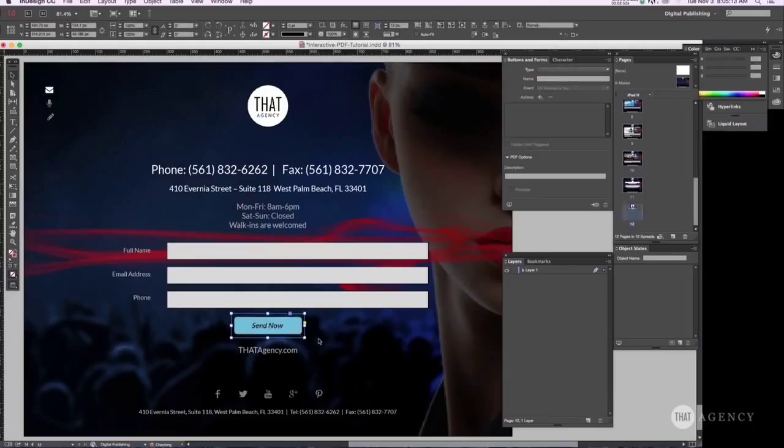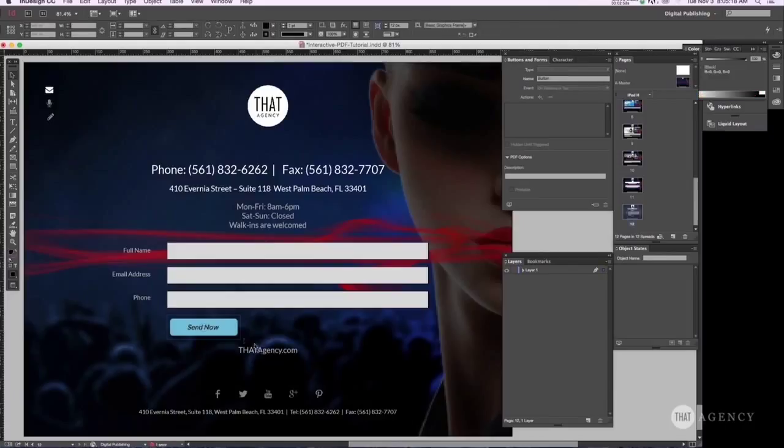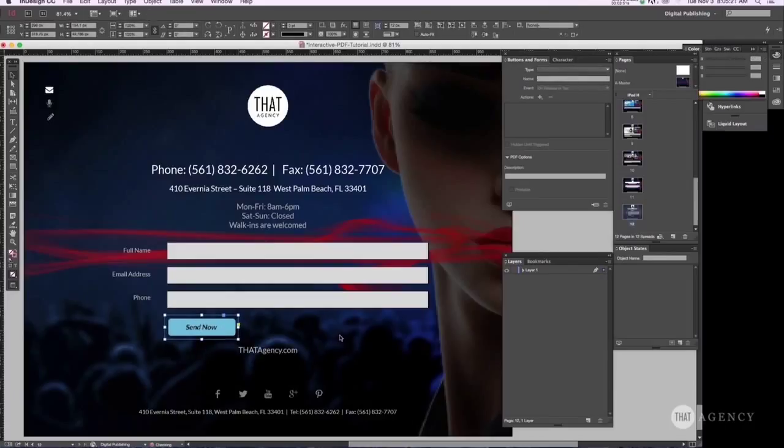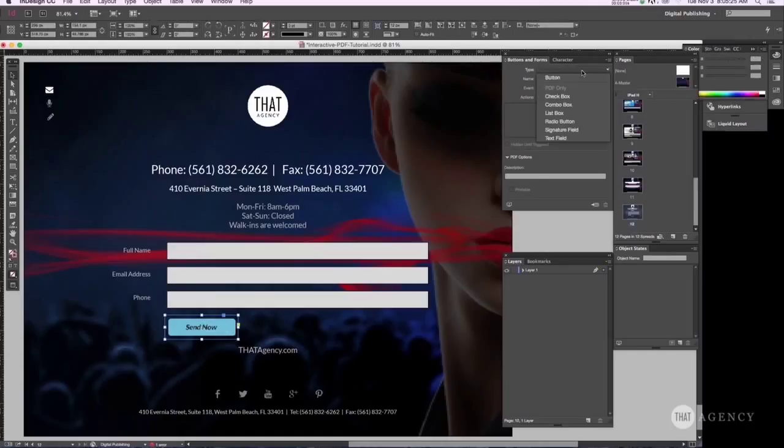Now we have to make this... Actually, I'm going to line it up here. Yeah, let's do that. Okay, let's go ahead and make this. It's going to be a button.